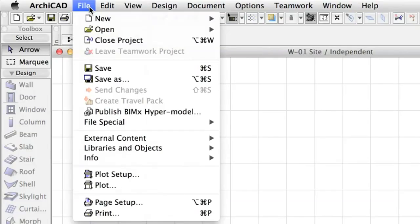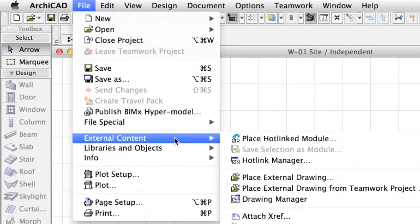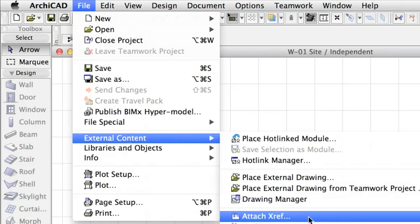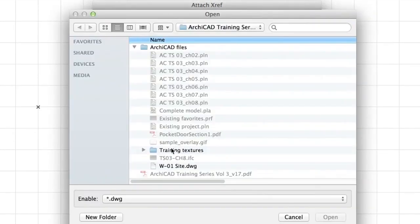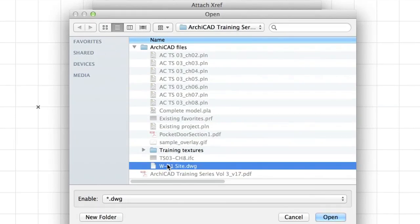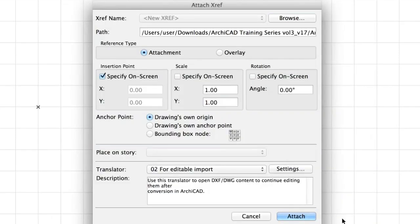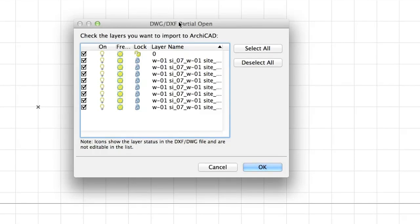Now select File, External Content, Attach XRef. In the appearing dialog, click Browse at the top to locate the W1 site DWG file. Click Open and click Skip to select font files if prompted. Set the options as visible on the screen. Click Attach and then click the X sign, called Origin, in the project. In the upcoming DWG DXF Partial Open dialog, leave all layers checked and finally click OK.